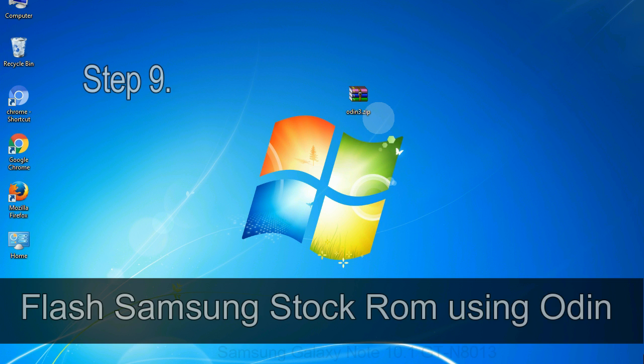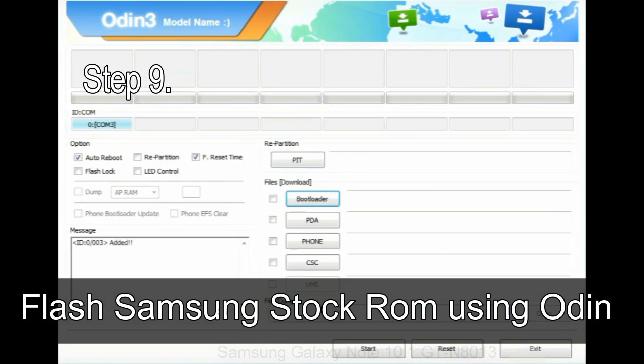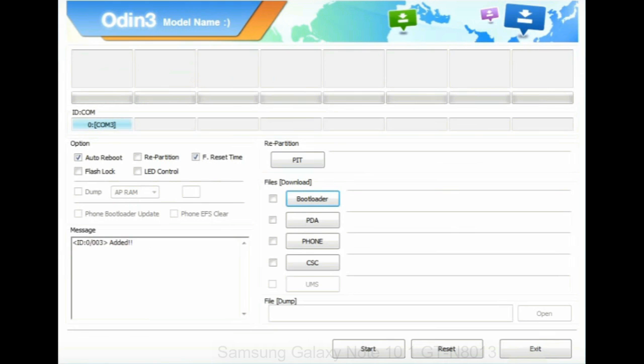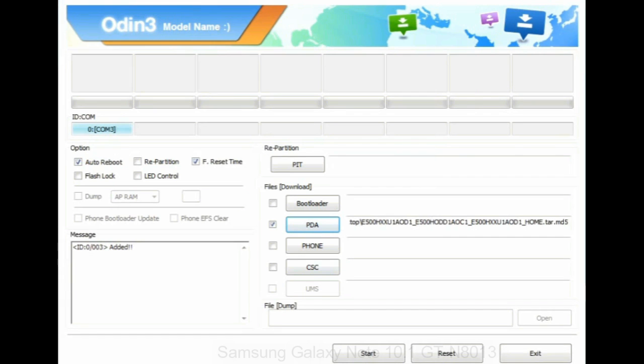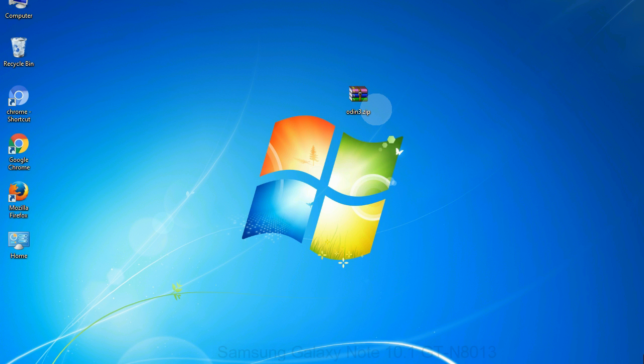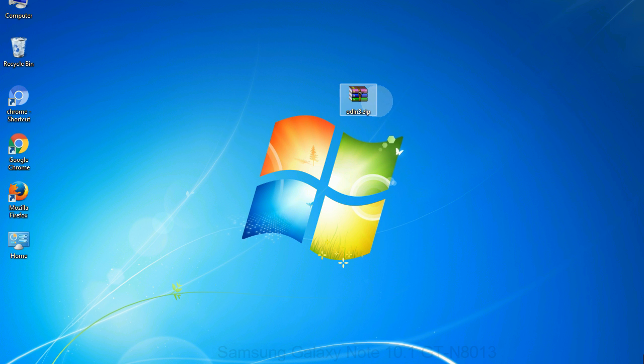Step 9: Once your device is detected by Odin, click on the PDA button and select the tar.md5 file that you have extracted. Or if the firmware package had multiple files, click on PDA button, then browse and select the file that has code PDA in its name. Click on phone button and select the file that has modem in its name. Click on CSC button and select the file with CSC in its name. Skip any files that you did not find in the package.